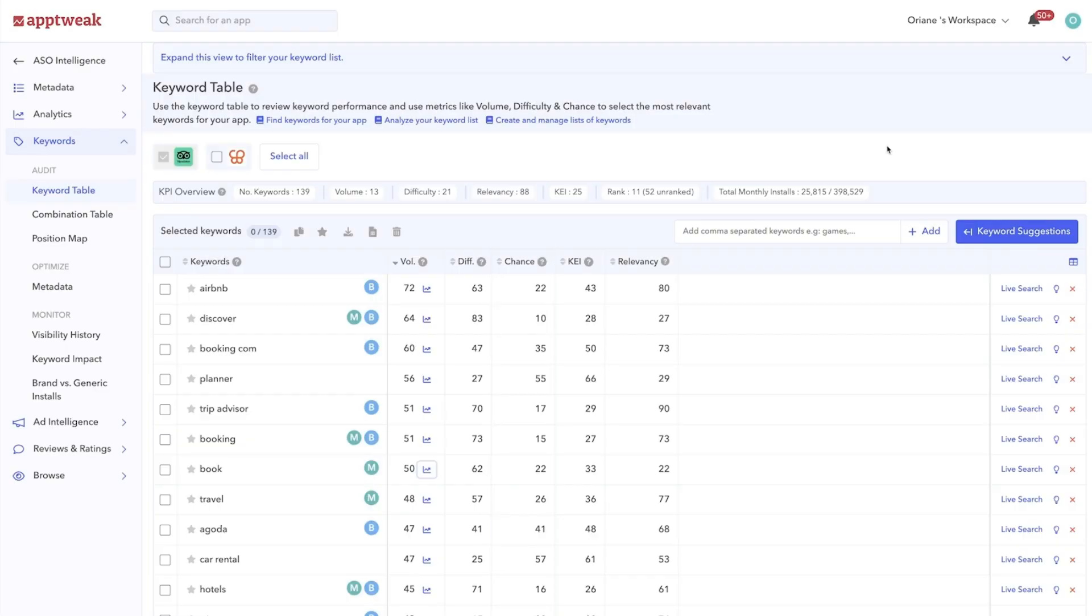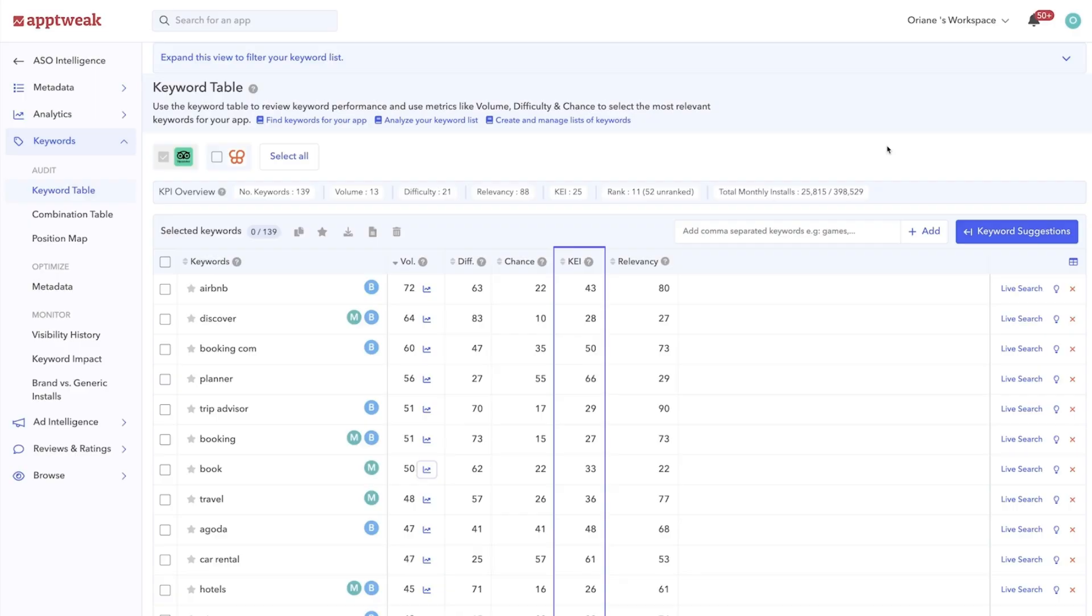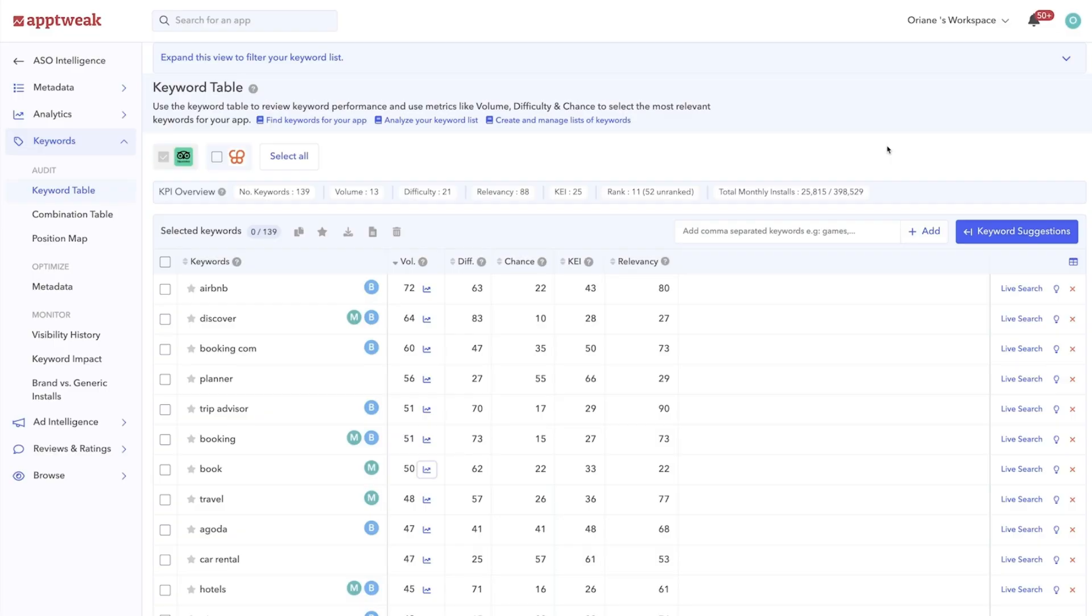An even more insightful metric is the chance score. This score considers your app power and determines whether or not your app has a good chance of ranking for a keyword. The higher the score, the higher the likelihood that your app will rank for that keyword. And while chance is a great indicator to understand the keywords you have the best chance of ranking in the top results for, it doesn't take volumes into account. For this, we've developed the KEI, or the Key Efficiency Indicator metric, that accounts both for the volume and the chance score. The higher the KEI, the more potential the keyword has to increase your app's visibility.